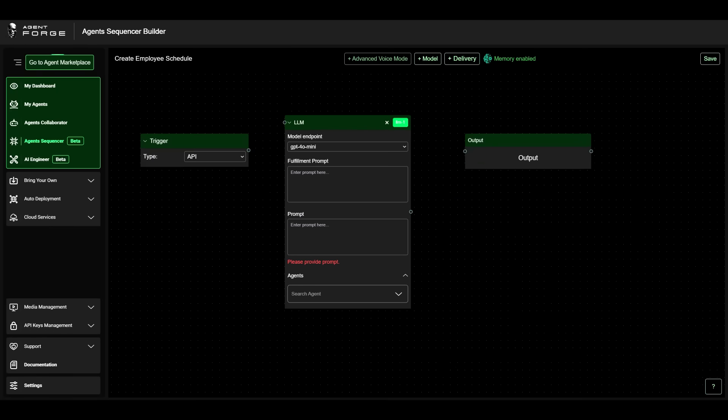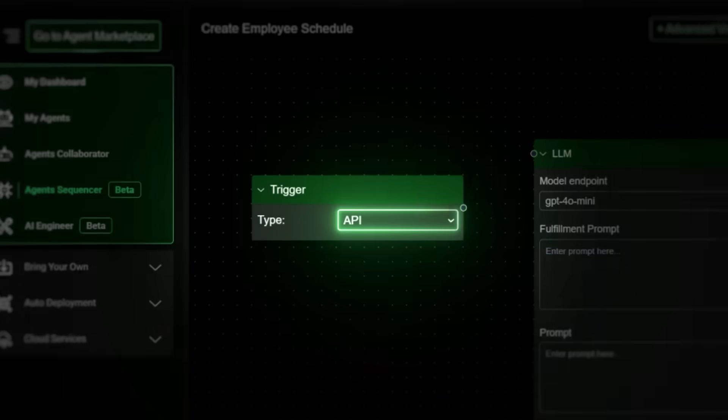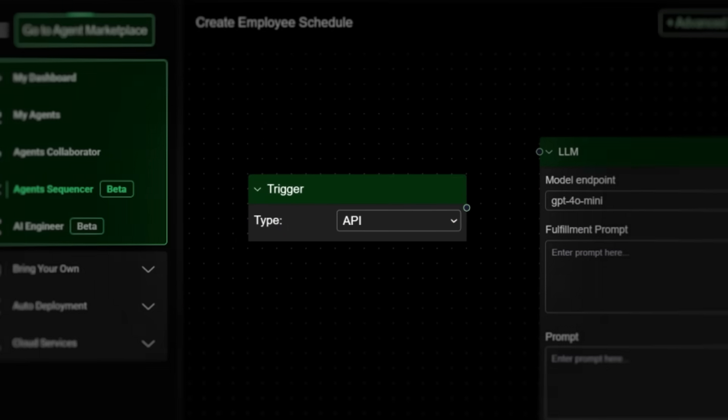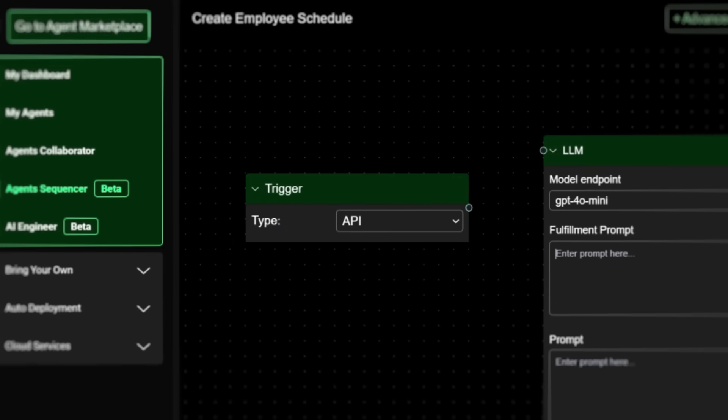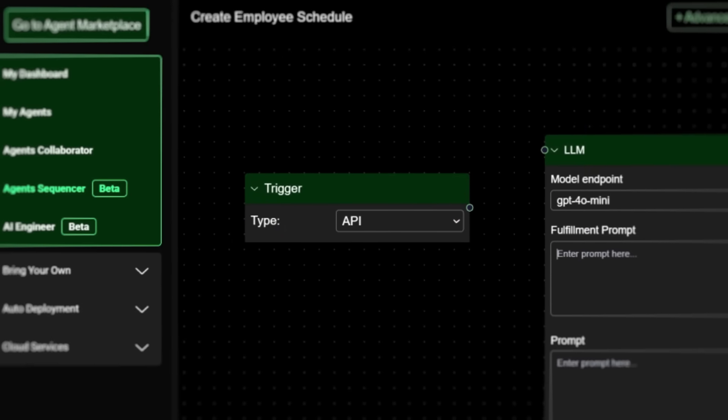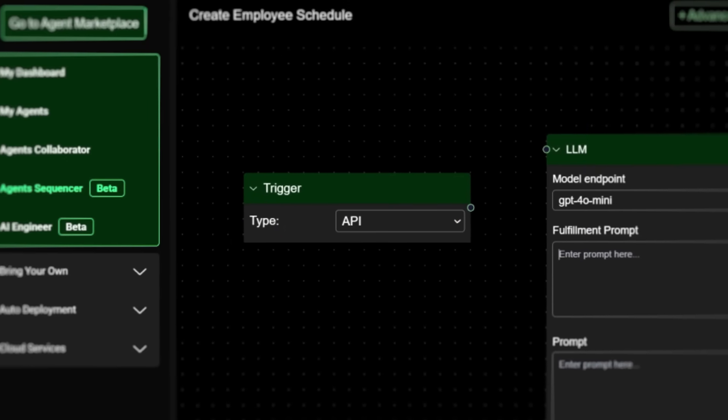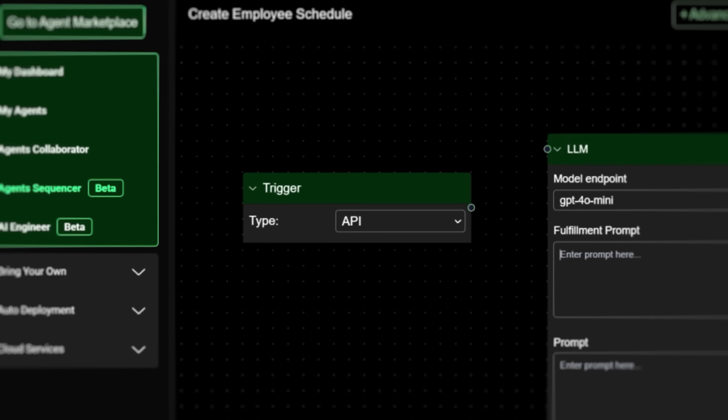Welcome to the Create Employee Schedule Flow. We're kicking things off with an API trigger. That means this agent is just waiting for you to hit it with some data from your CRM, dashboard, or any backend script. You send the task list, it builds the schedule.